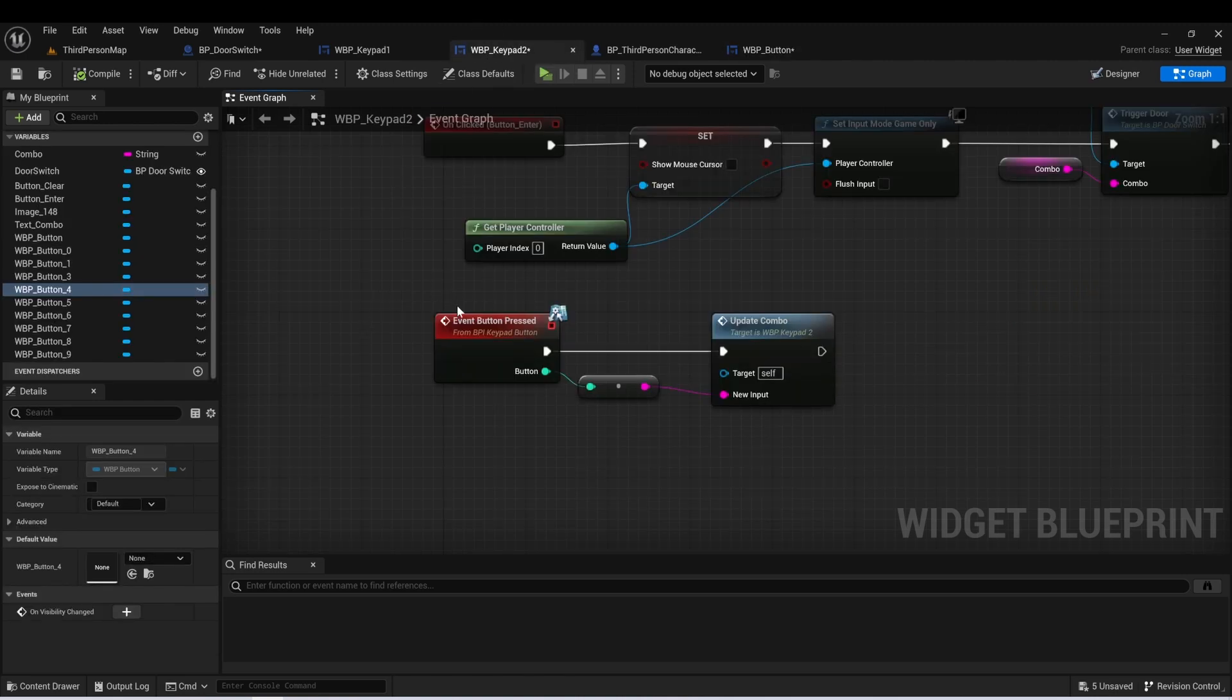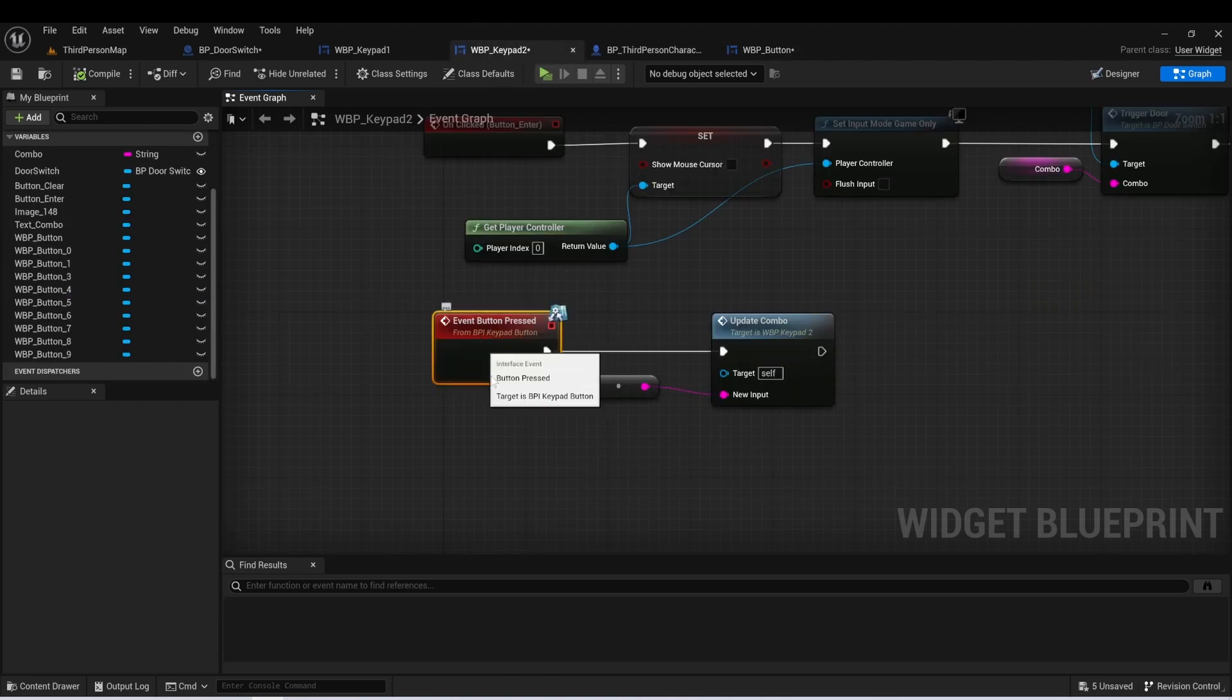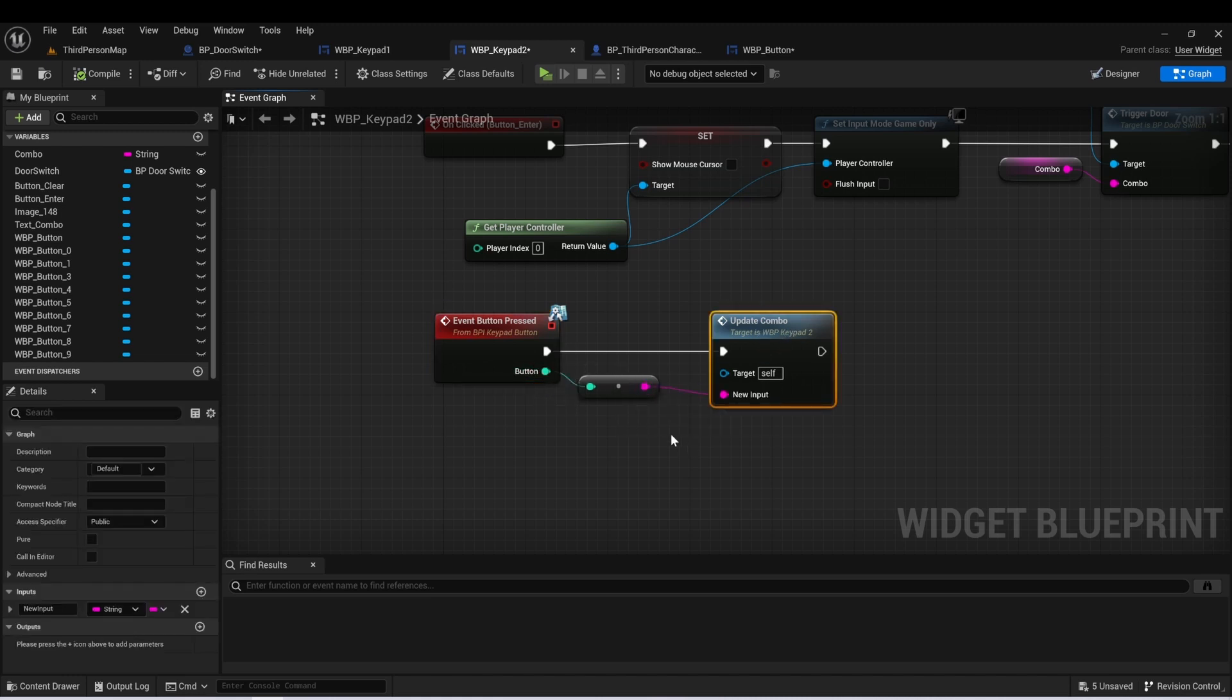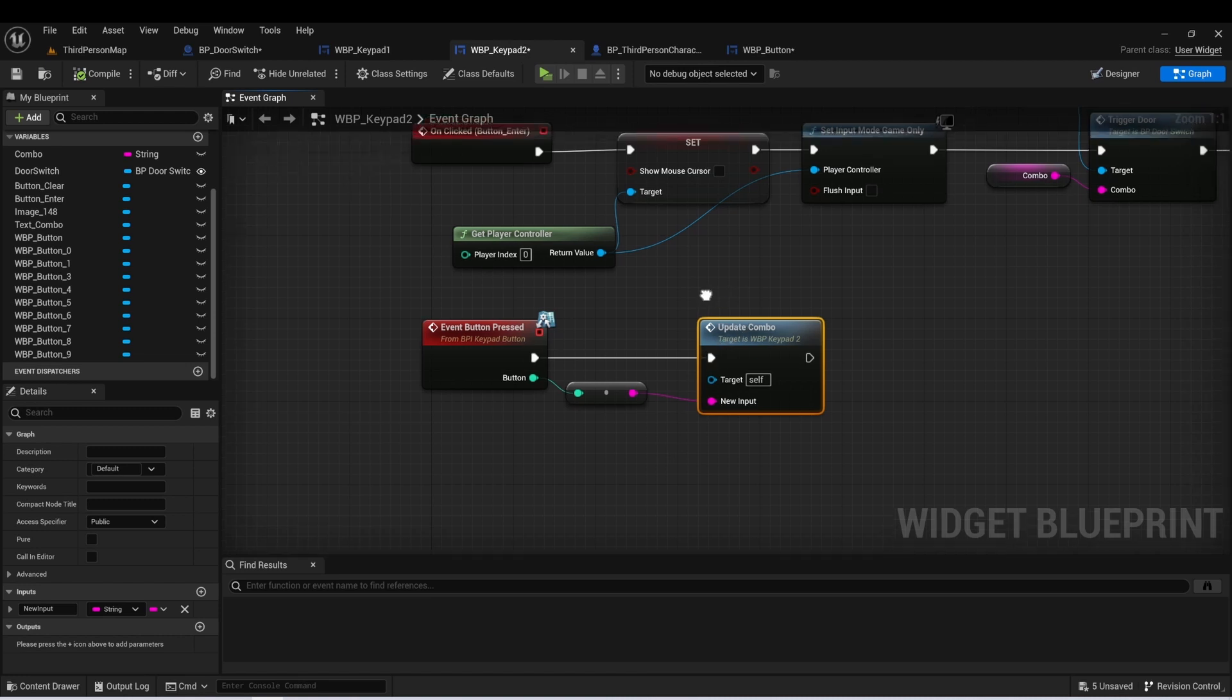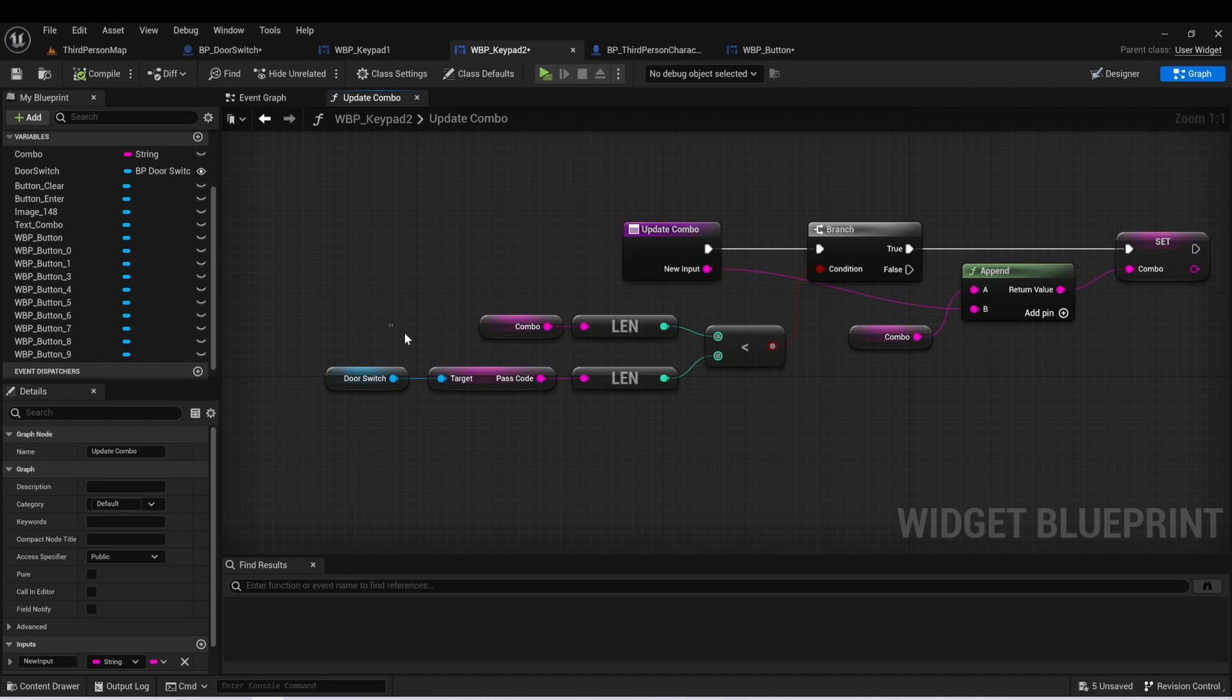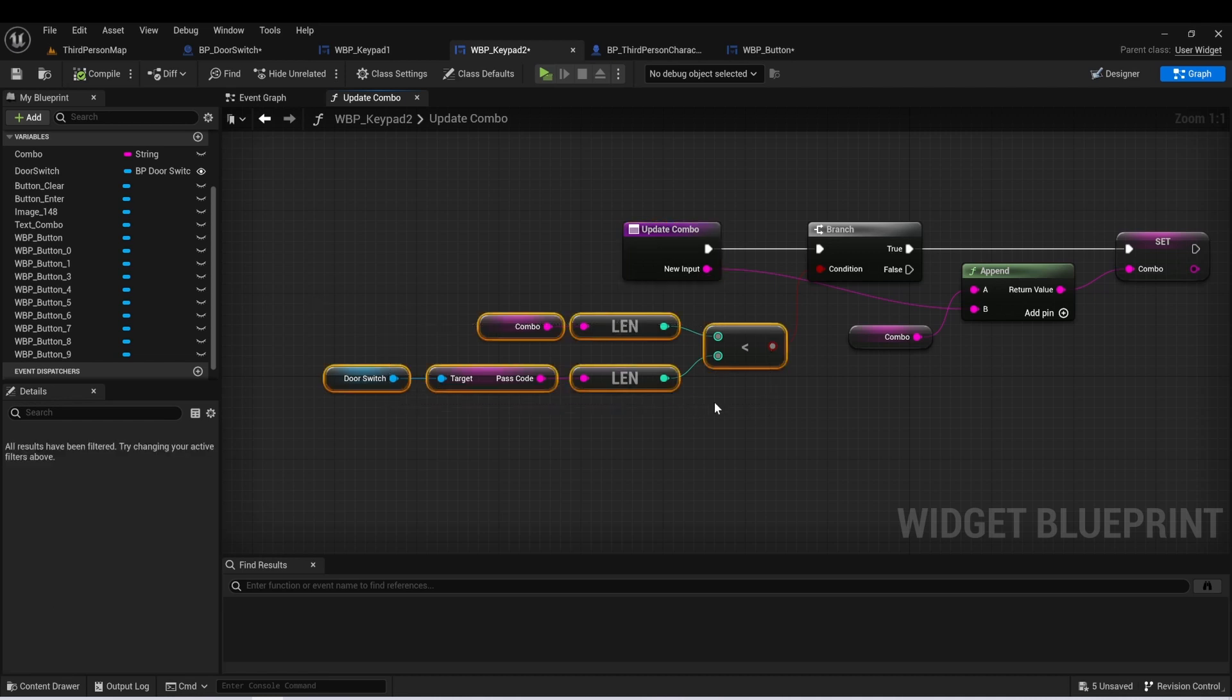Now on the keypad widget, here's that interface. We're just going to take that button variable that we pass in. We're going to make it a string. And then we're going to call this function update combo. And here in update combo, we're going to take that input. And the first thing we want to do is just see if we've already reached the max number of characters that can be in our passcode.